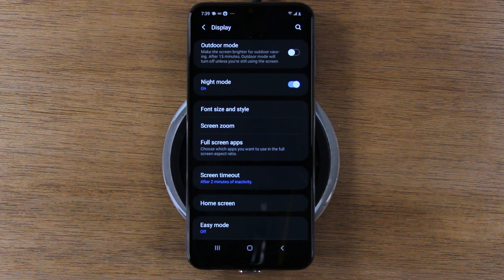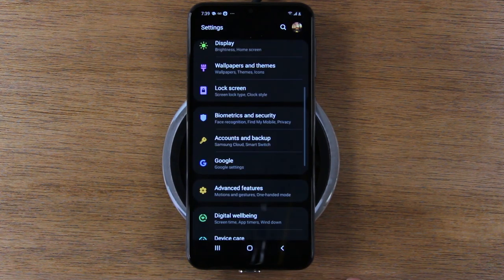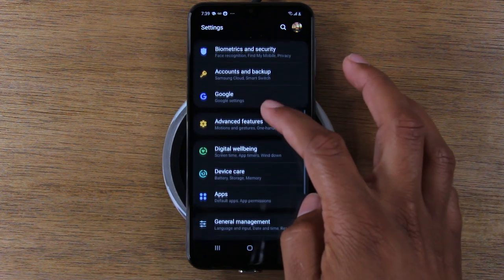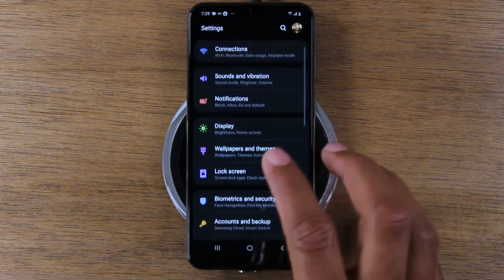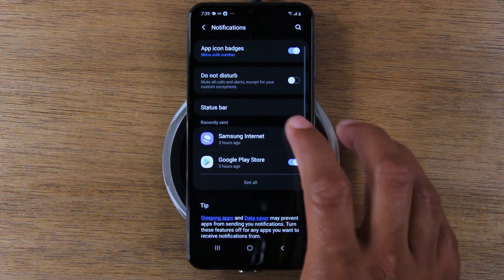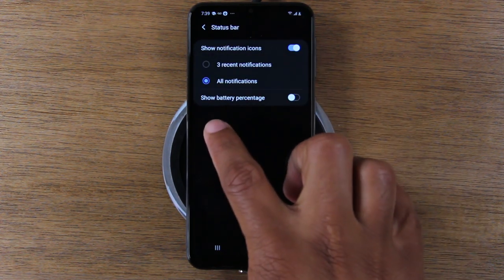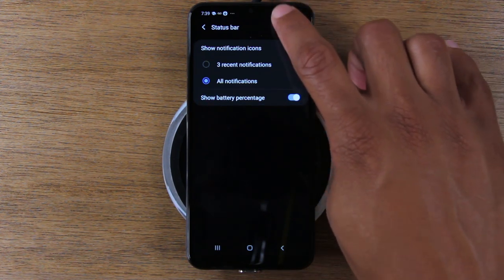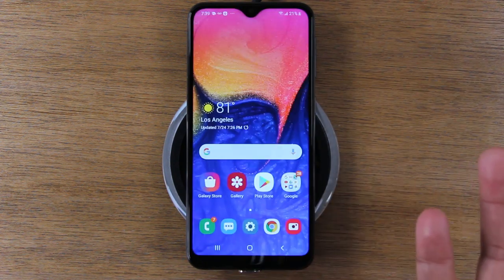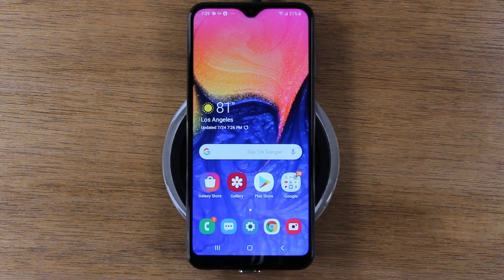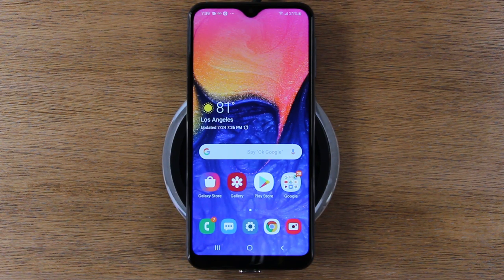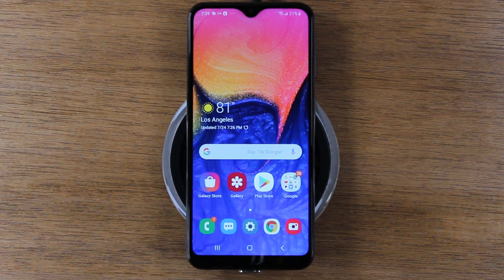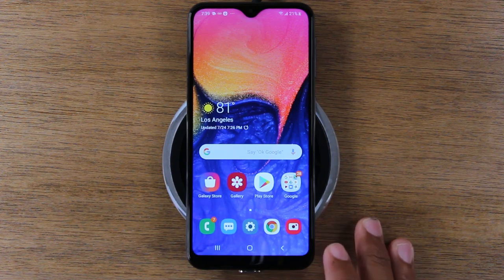Number two: we're going to stay in settings. Hit the back button and go to notifications, then status bar, and turn on show battery percentage. Now you'll always see the battery percent in the upper right corner, even on your home screen. This is very important — it helps you keep track of how low the battery is and creates some urgency around knowing when to charge.